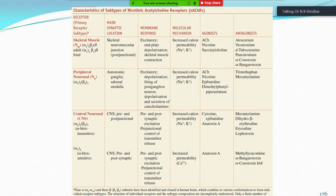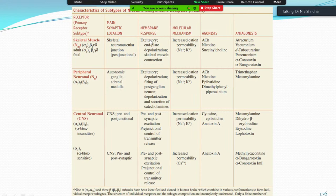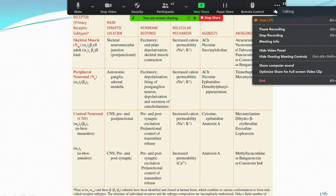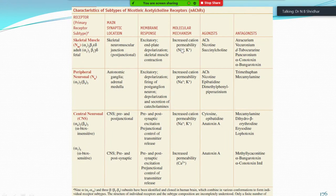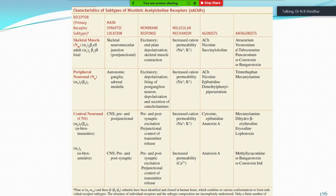The NM receptor contains subunits alpha-1, alpha-2, beta-1, delta, and gamma. The main synaptic location is the skeletal neuromuscular junction (post-junctional); the membrane response is excitatory. The molecular mechanism involves increased cation permeability to sodium and potassium. Agonists are acetylcholine, nicotine, and succinylcholine. Antagonists are atracurium, vecuronium, d-tubocurarine, pancuronium, alpha-conotoxin, and alpha-bungarotoxin.